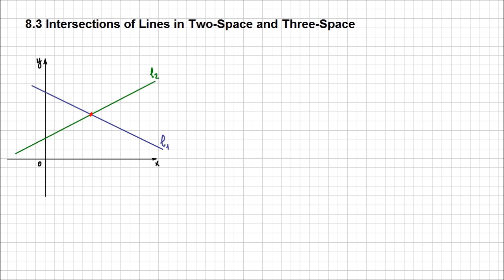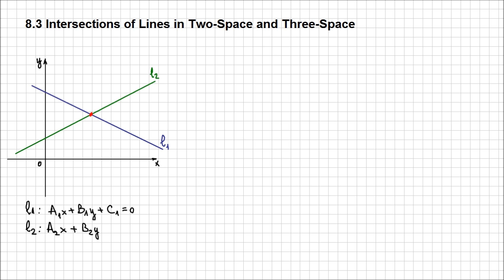The first situation is when two lines intersect in one single point. In this case, as I represented it graphically with that red point of intersection, you can analyze it in an algebraic form by solving the system of equations determined by the equations of both lines, L1 and L2, regardless of what form they're given to you.